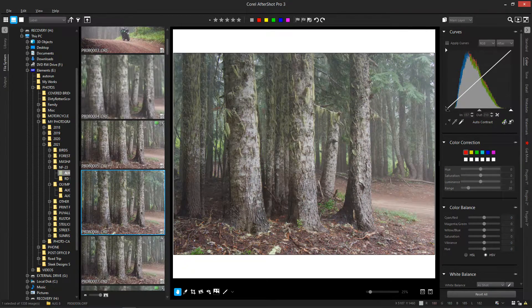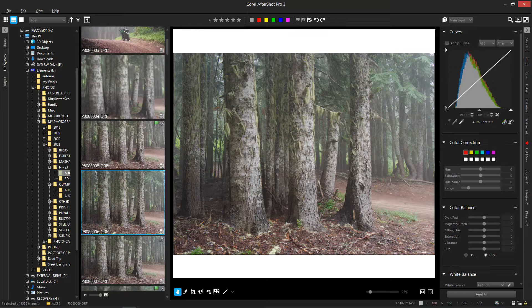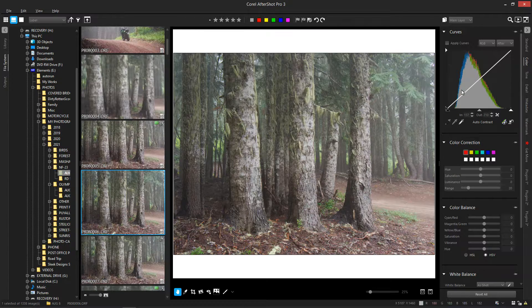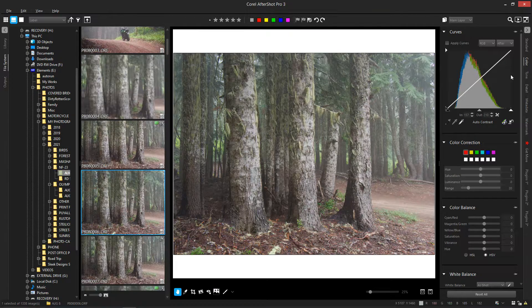Hello and welcome back to another AfterShot Pro tutorial. Today we're going to be taking a look at the curves.